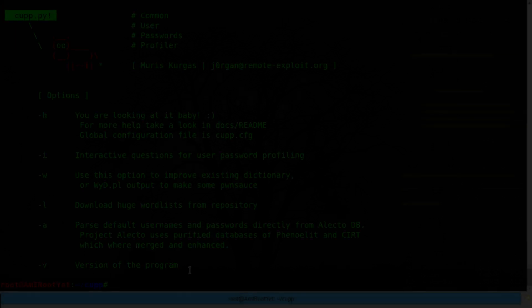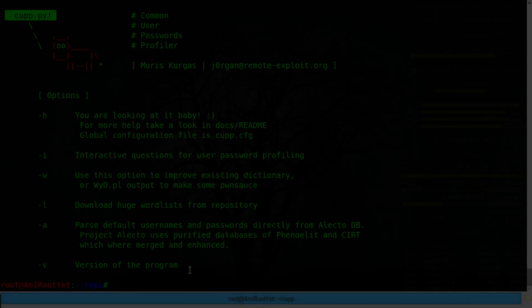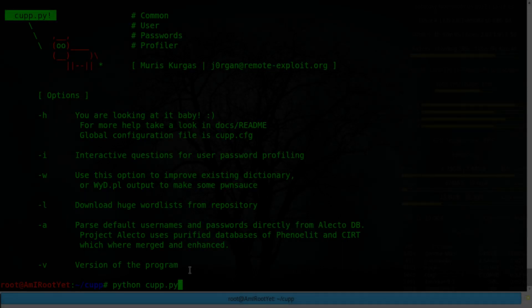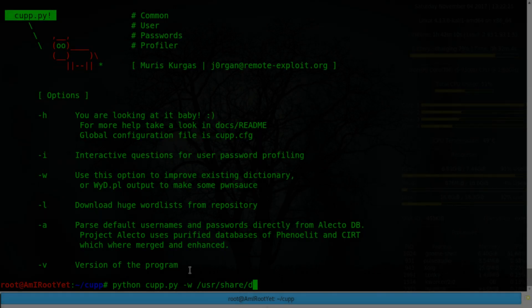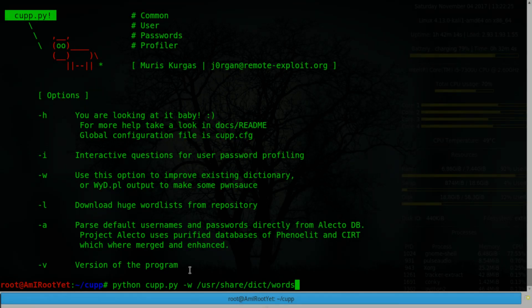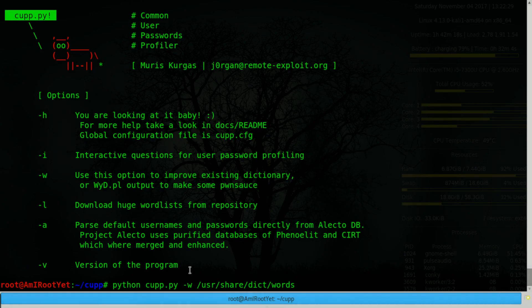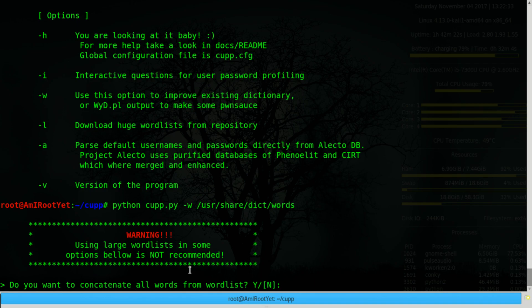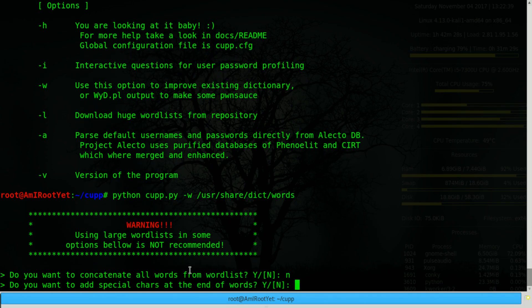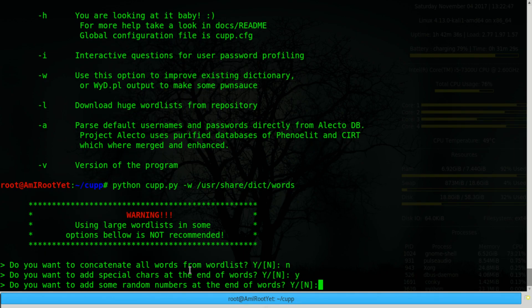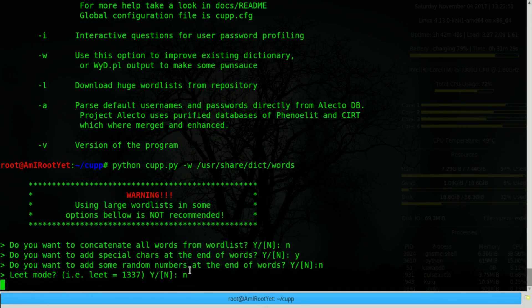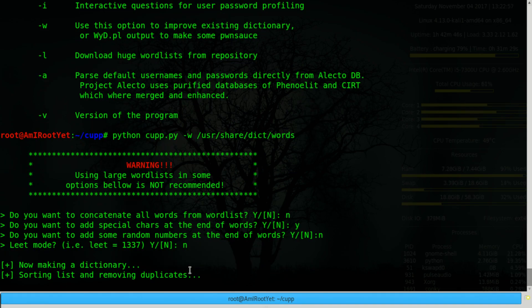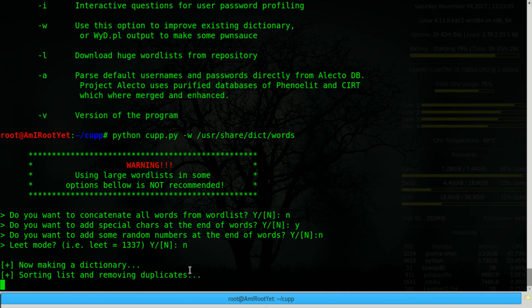Apart from that, you can also use the W option to improve an existing dictionary. For example, there's a dictionary called words that is present at this location in Kali Linux. And I can try to improve that dictionary. It will ask me a bunch of questions about what I want to do with it. It's a large dictionary, so I'm going to choose no to that. It's to improve the existing dictionary based on the options that I just chose. I'm going to go ahead and stop this because this takes a while.